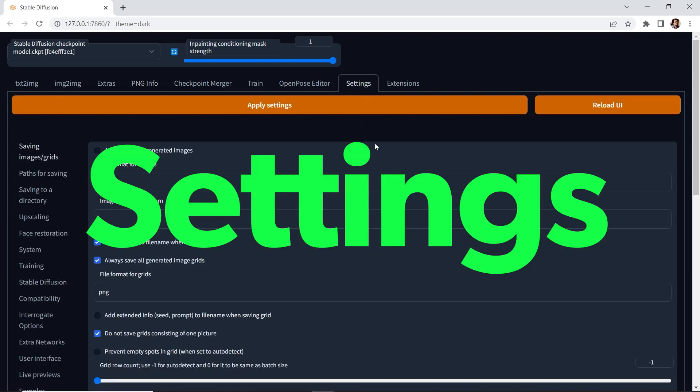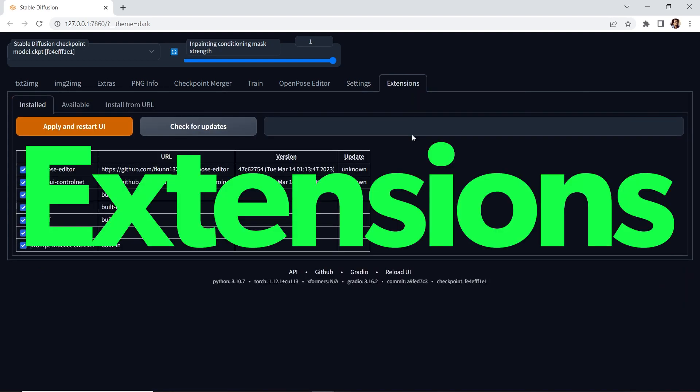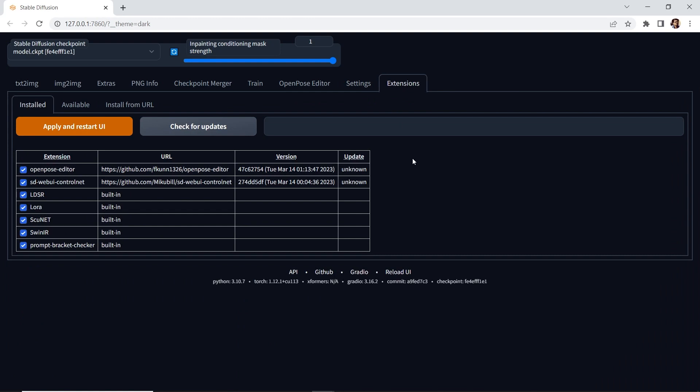Next, we have settings, and these are the settings for the web UI, and we have extensions. This allows you to install add-ons such as ControlNet, which we did in the previous episode.